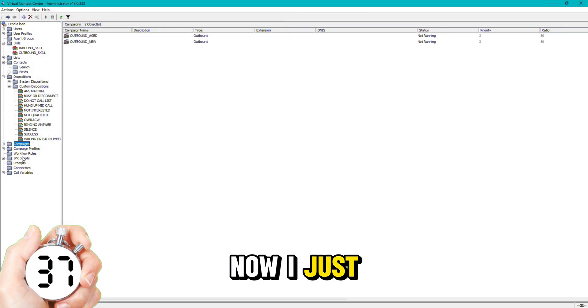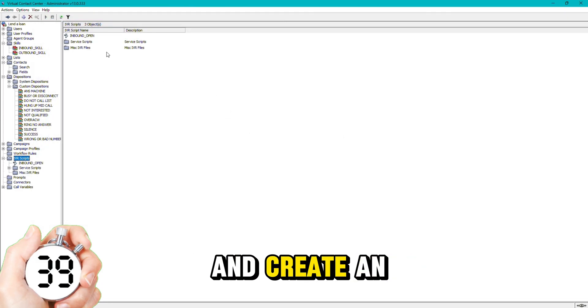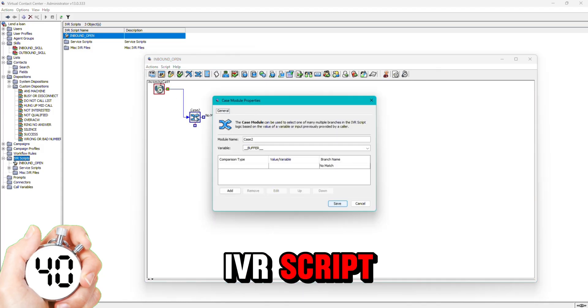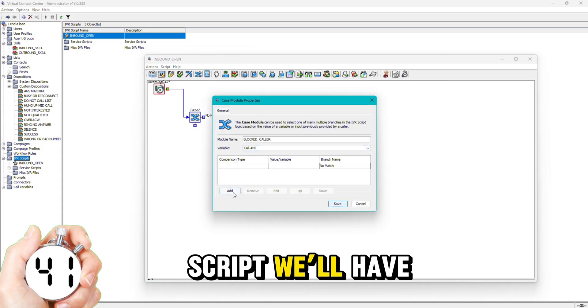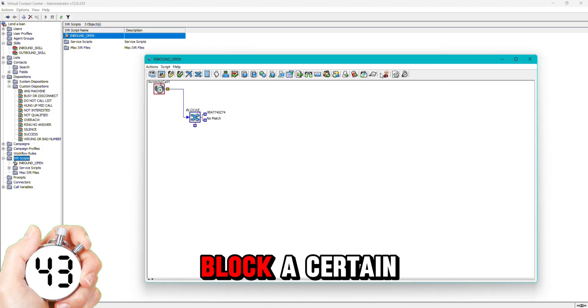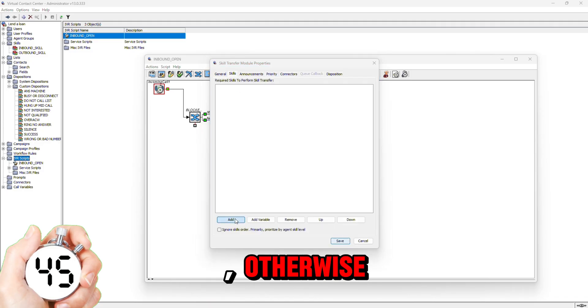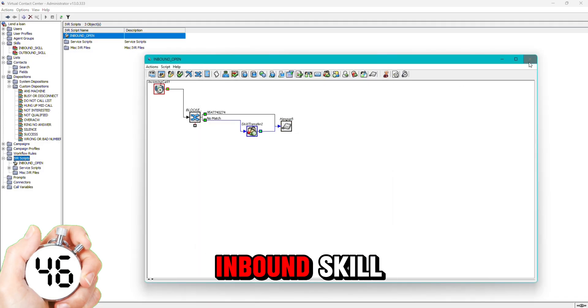Now I just need to complete the inbound portion where I'll go ahead and create an IVR script. In this IVR script I'll have a blocked caller module where I can block a certain caller from calling in if need be, otherwise I'd transfer to the inbound skill.